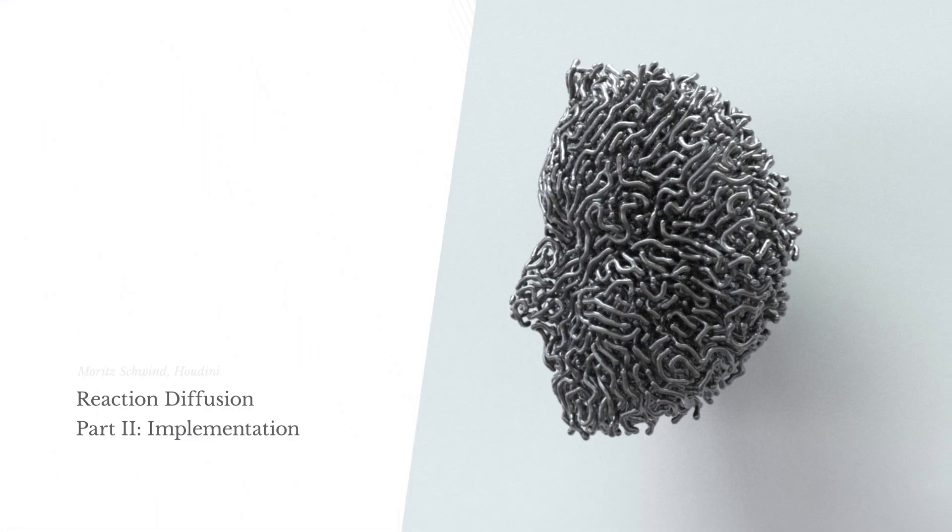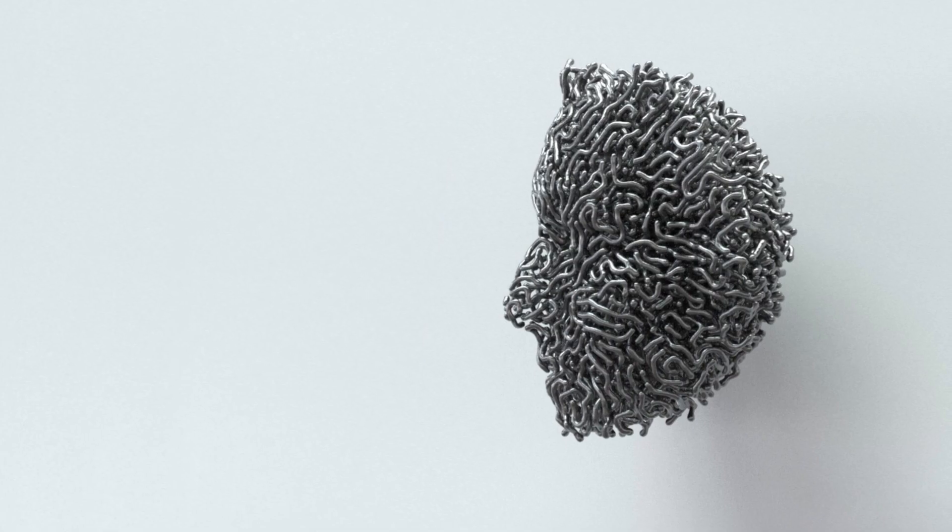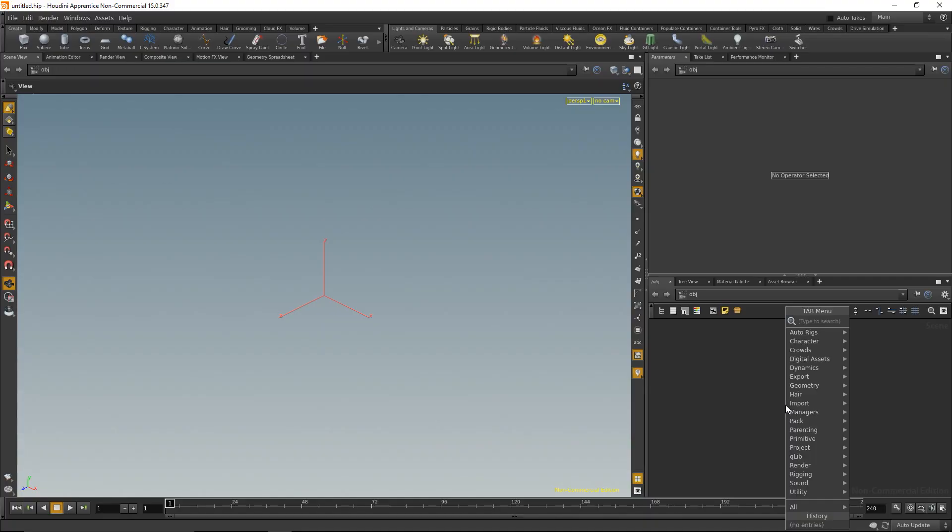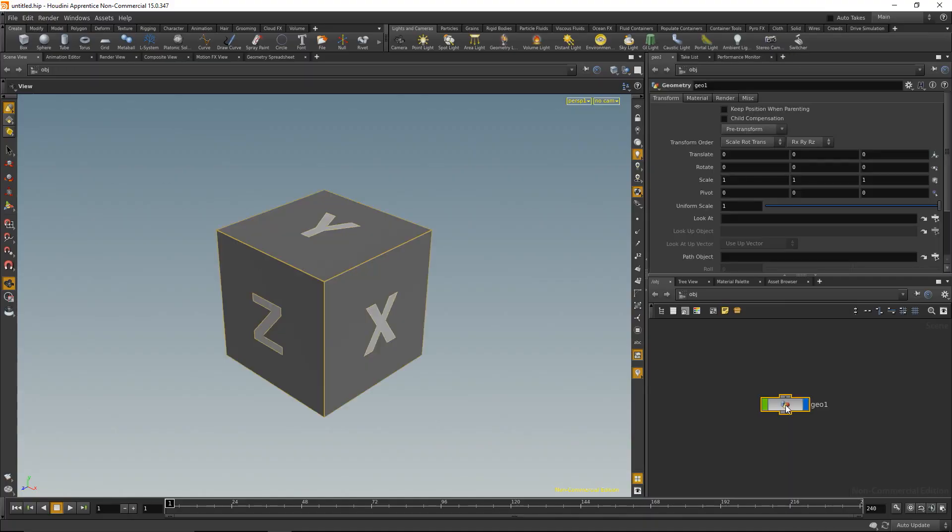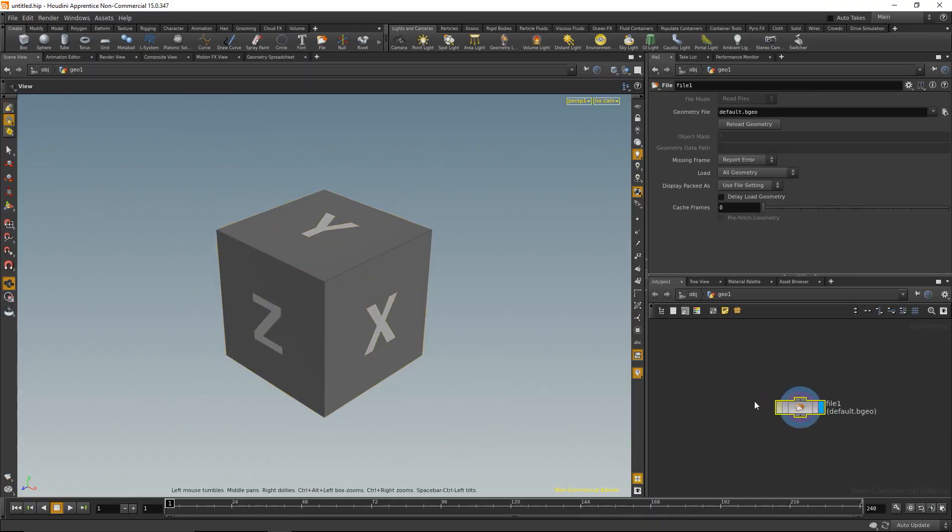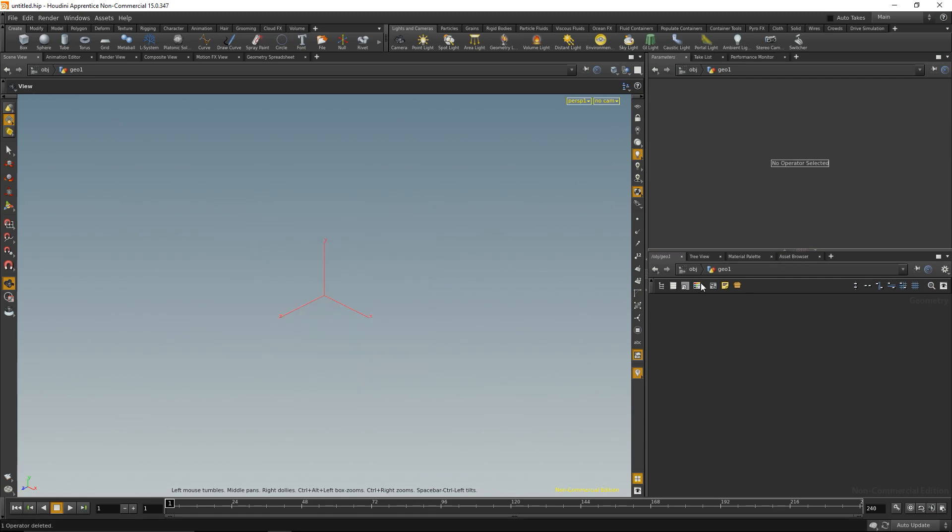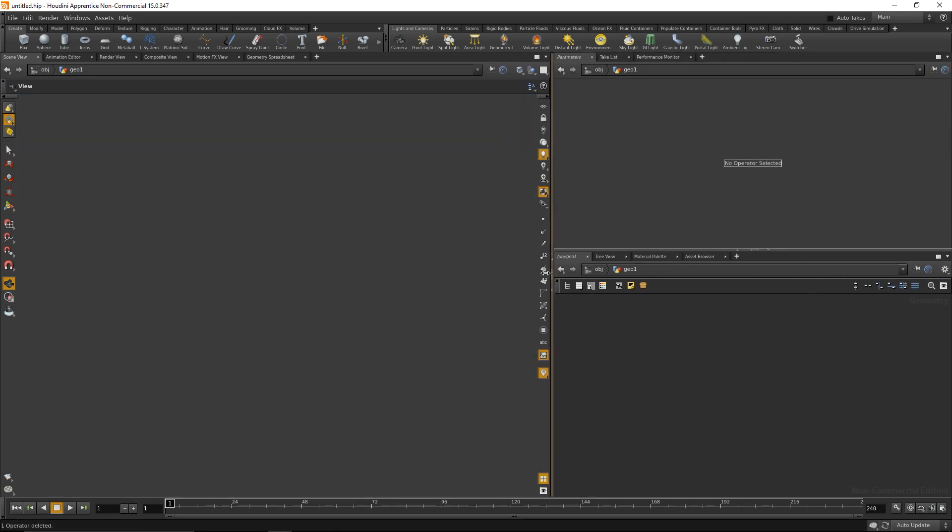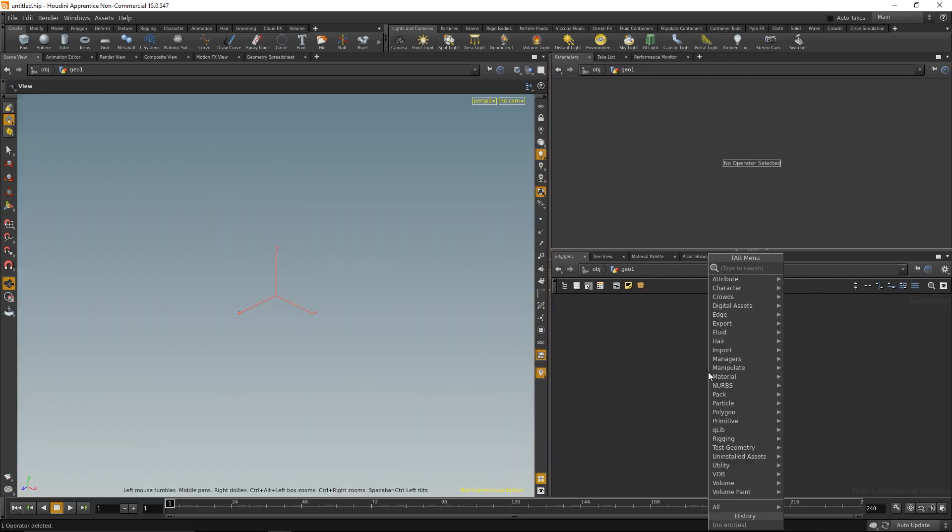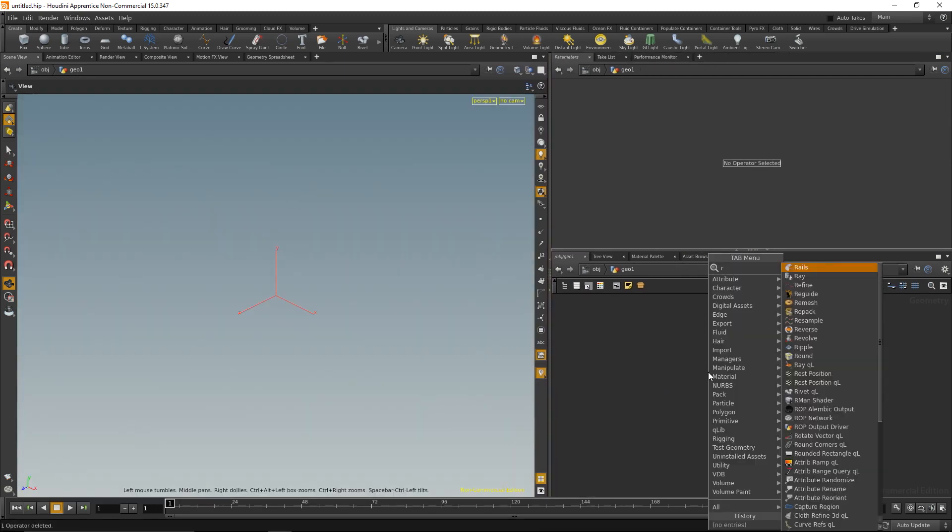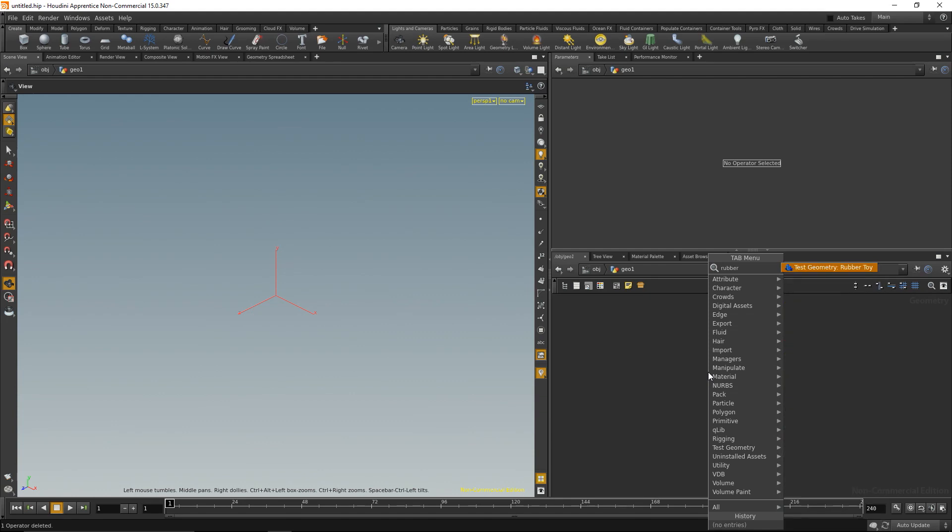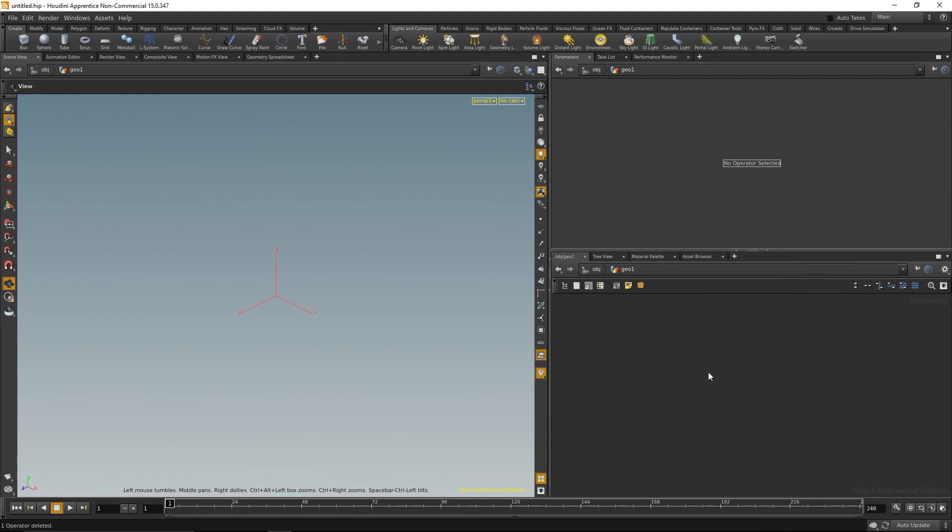Inside of Houdini I'm going to start with dropping down a geonode, diving in there, deleting that, and let's start with a rubber toy as geometry source.